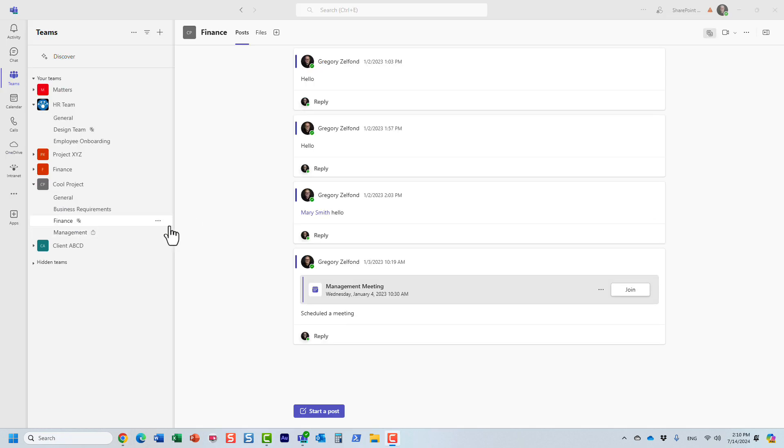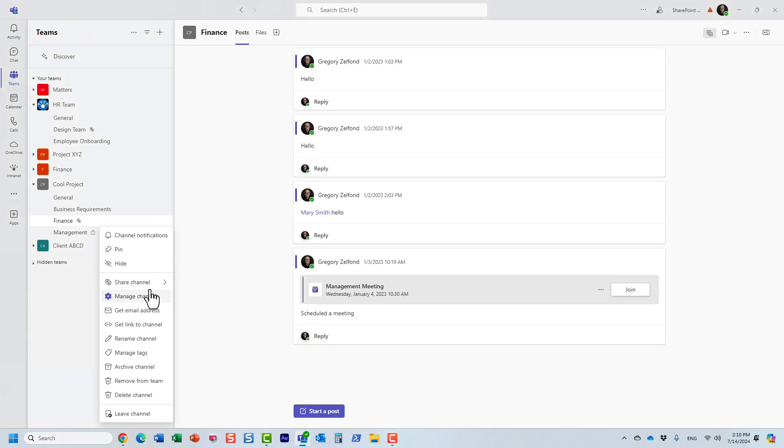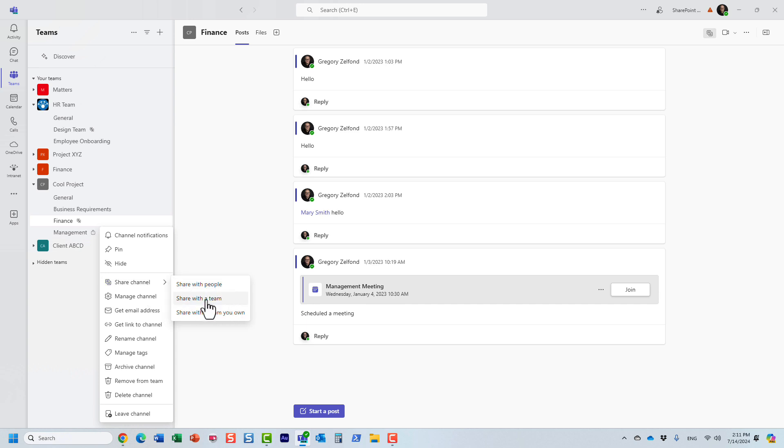So this was that second option. I just covered share with people and share with the team. There are actually a few steps involved. First, the recipient needs to accept the invite, and then you have to approve or deny the request to associate that shared channel with the specific team.